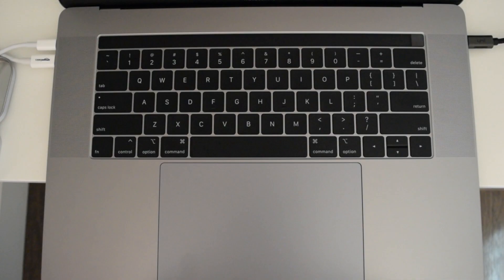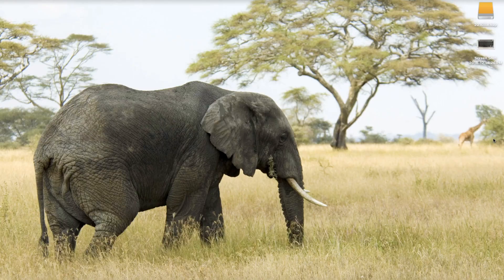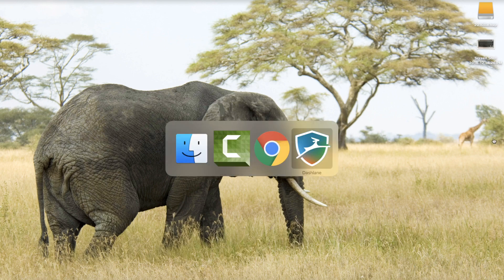Next, quickly switch between apps — this is probably my most used shortcut. Just hit Command and the Tab key to quickly toggle between all your open apps.